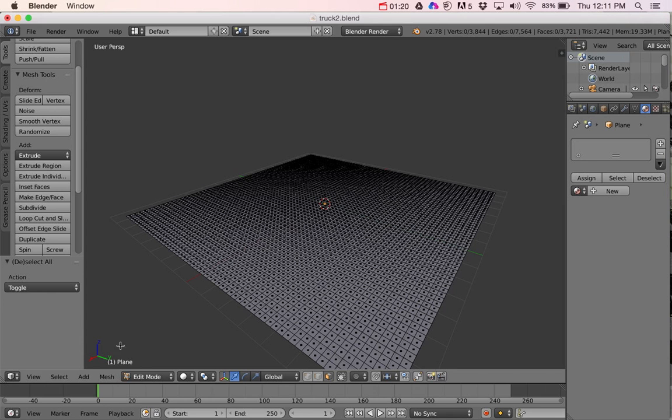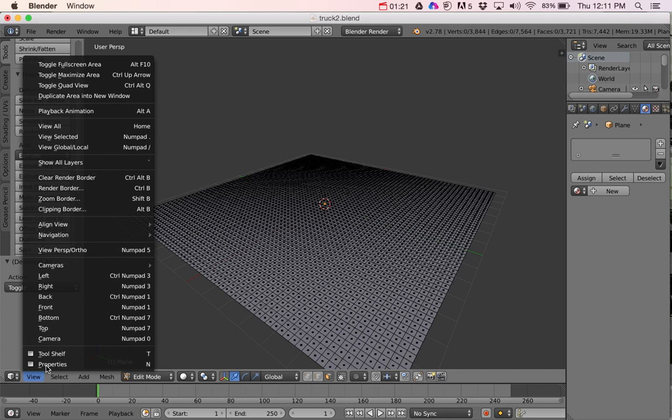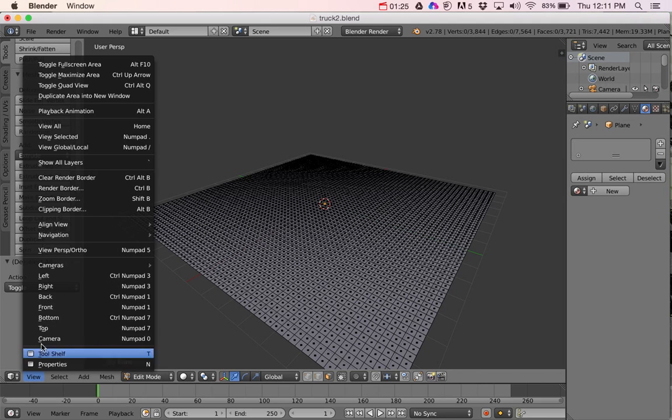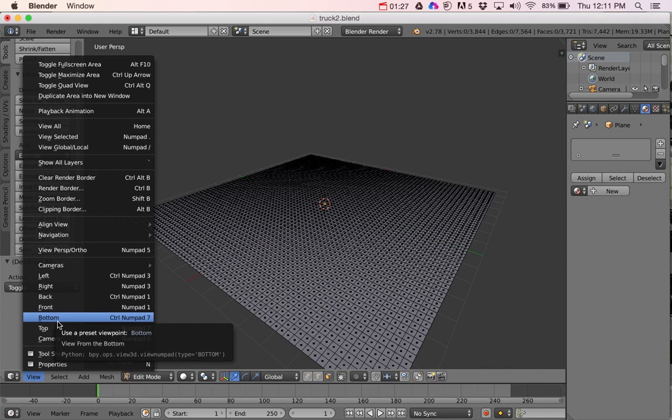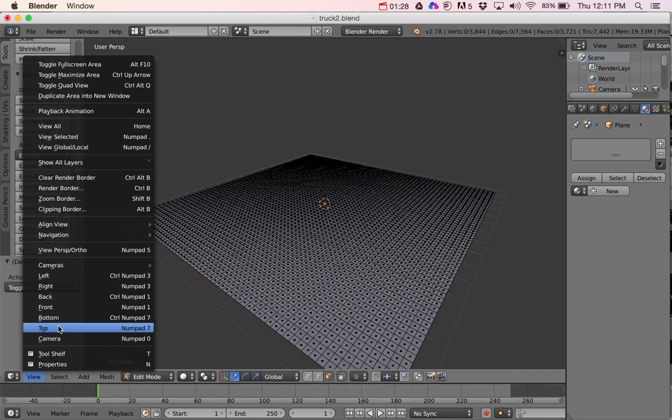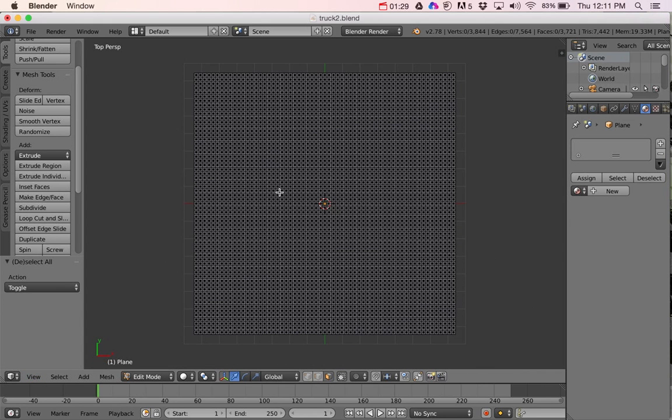And I want to look on my straight view. So I'm going to go to View, and then I'm just going to go to my Top View so I can look straight down on it. And I'm going to try and sculpt this little course.